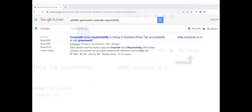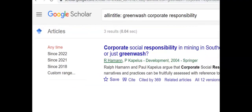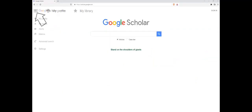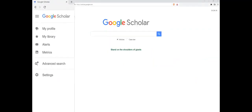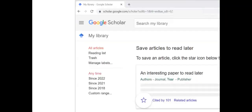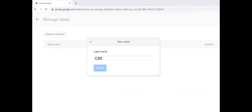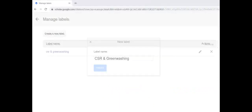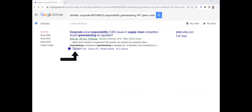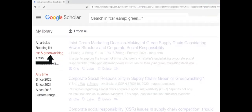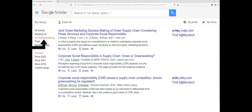The 'My Library' feature can be used to create a library of article links. Click on the 'Save' link below each record to add articles to My Library. My Library can be accessed from the Google Scholar menu. Labels can be created in My Library to group articles on a topic, which will organise the records. Articles can be assigned a label as they are saved to My Library, and articles on each label topic can then be easily accessed.